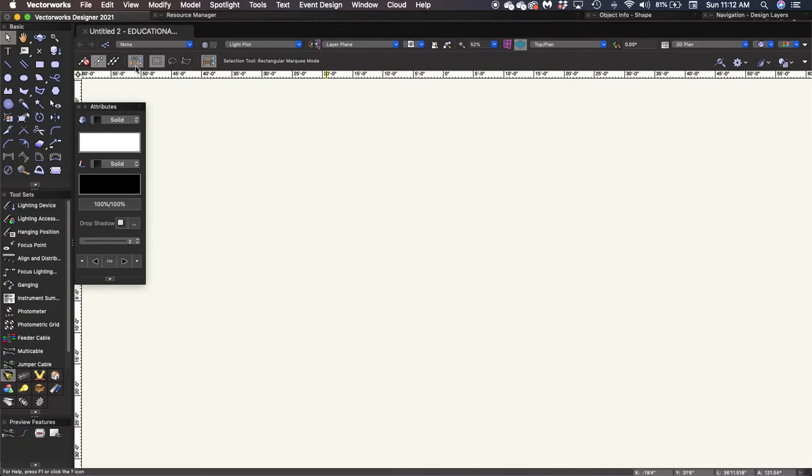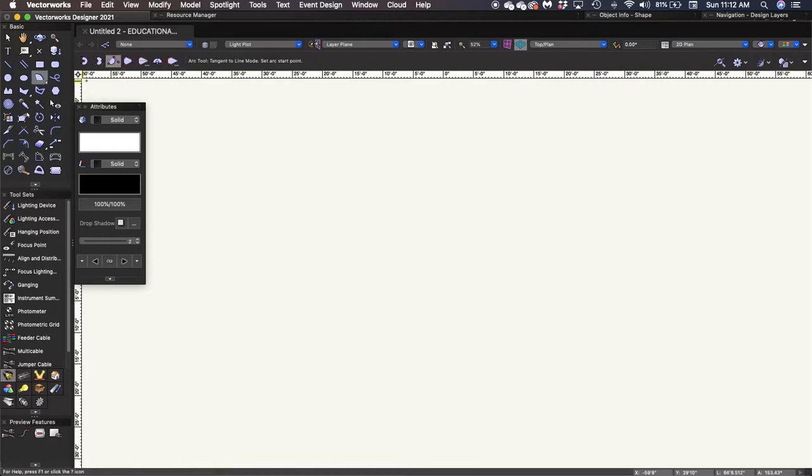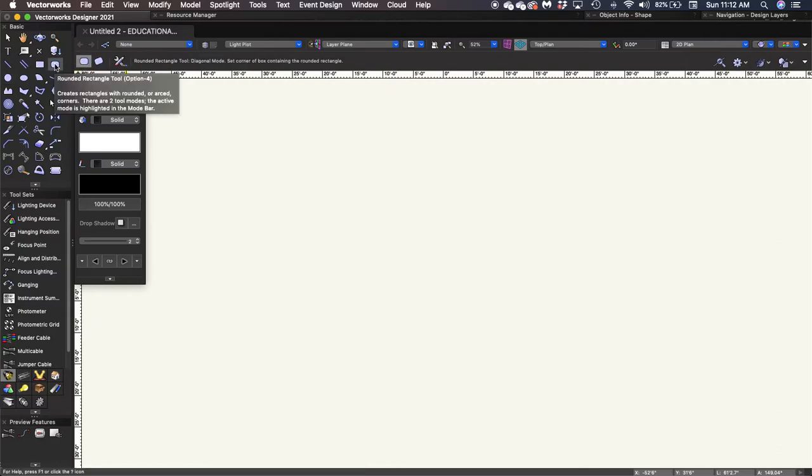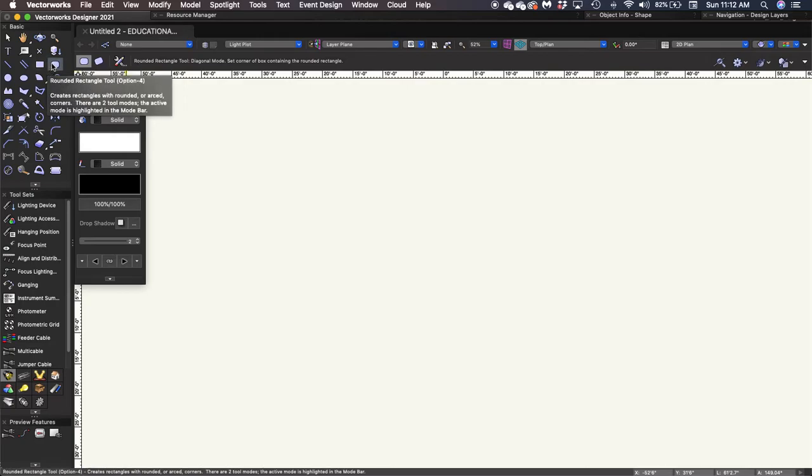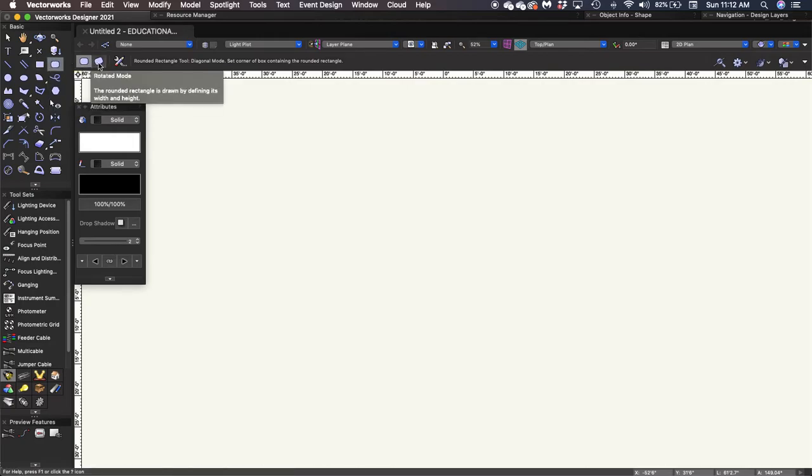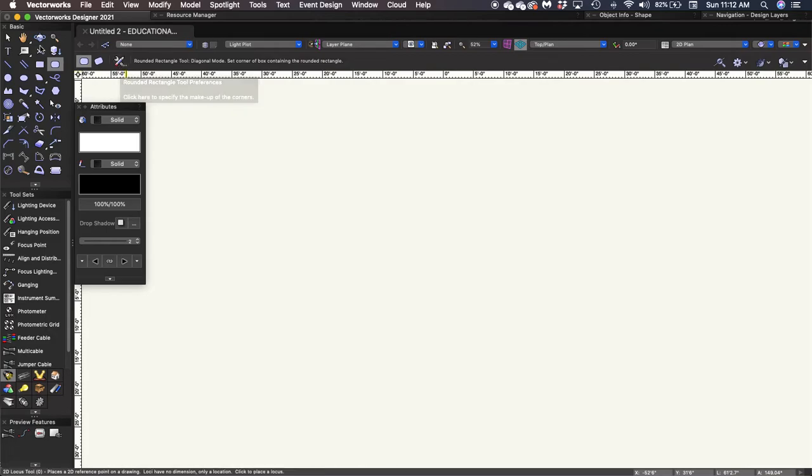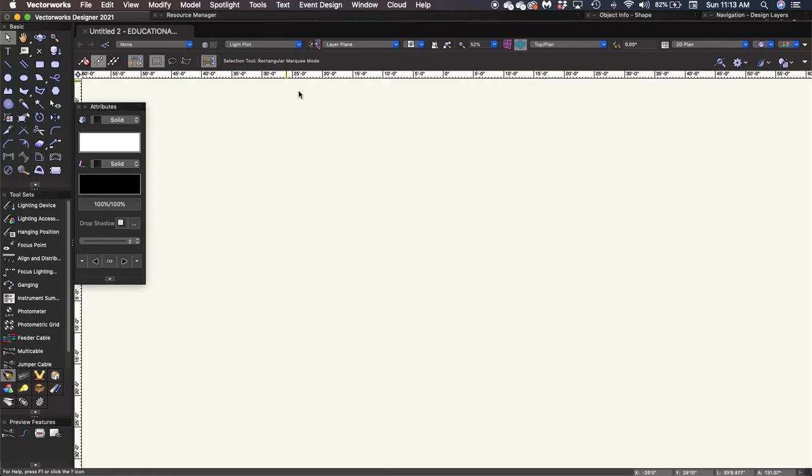Up here is the toolbar. This will change depending on which tool you have selected. So if I select an arc, here are the different ways that Vectorworks allows you to draw an arc. Same with a circle. If there are multiple ways of creating the specific object that the tool makes, it'll be up in the toolbar. Sometimes there will be this icon, which is the preferences, which means you can predetermine some outcomes based on what the tool is.